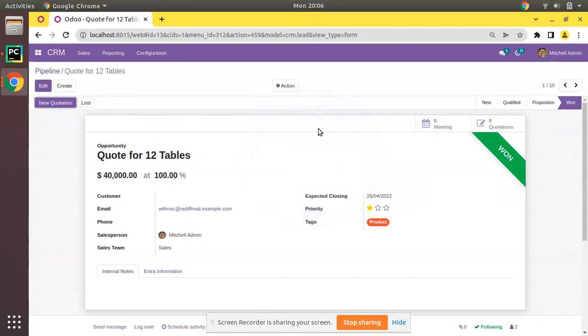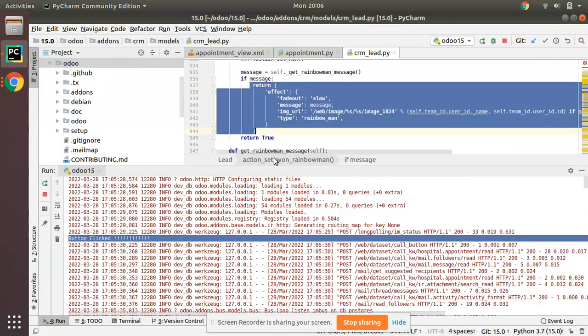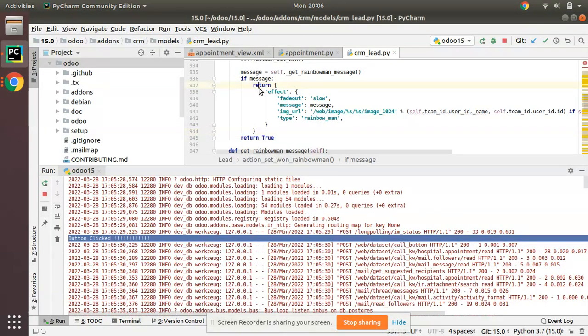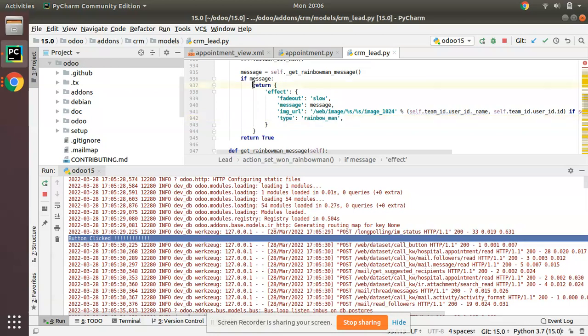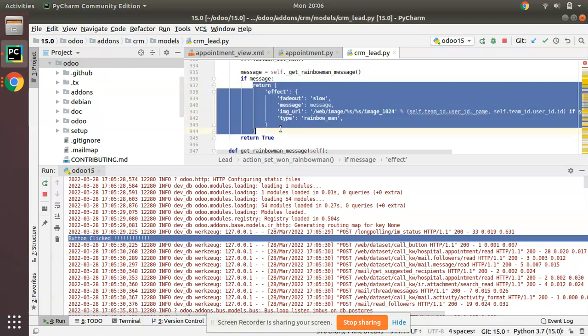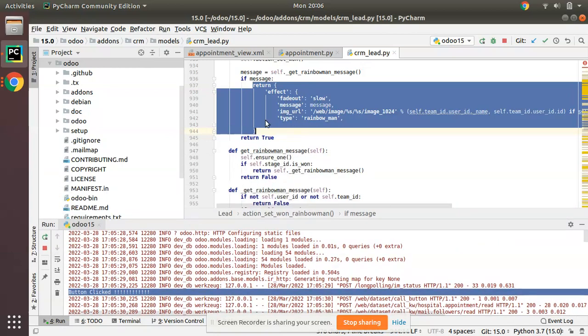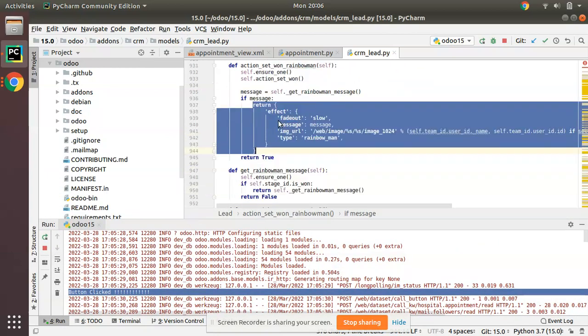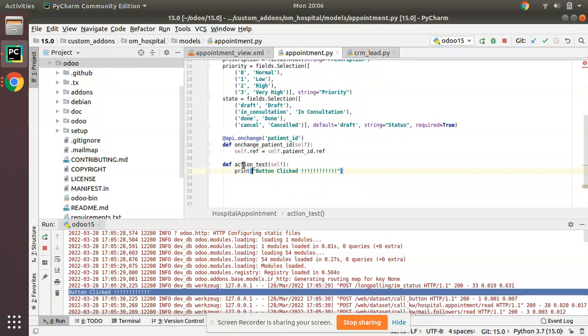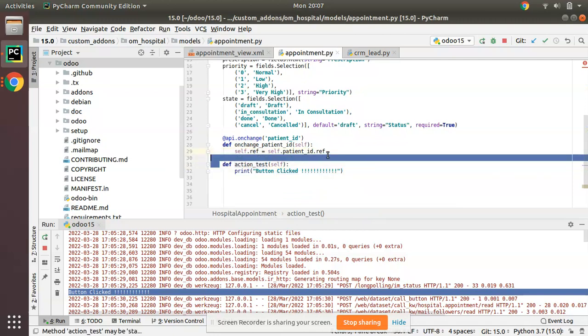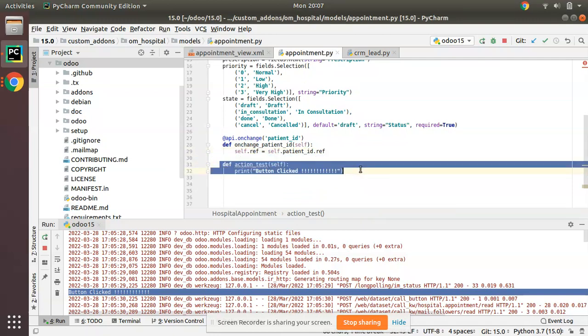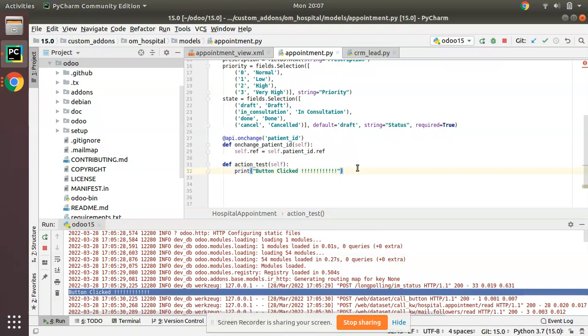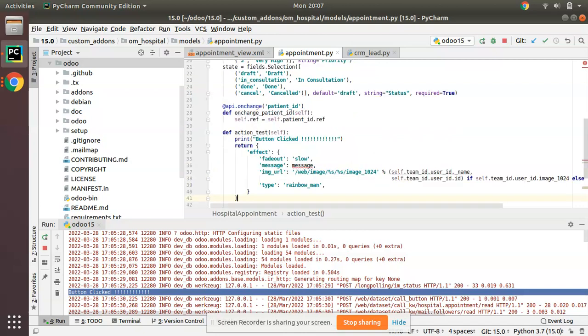This is the code. You can see type 'rainbow_man'. I'll just copy this code from the CRM module and here we have our action - that is our function which executes on clicking the button. I will put the same over here.